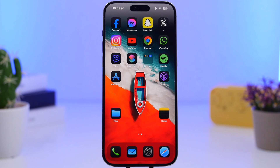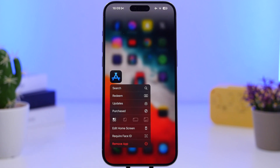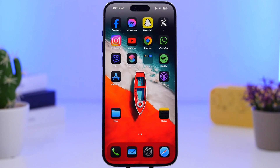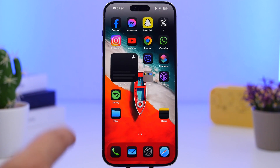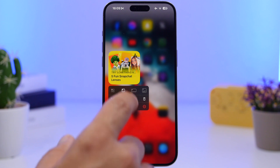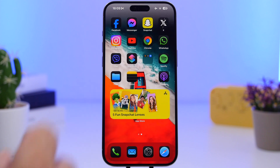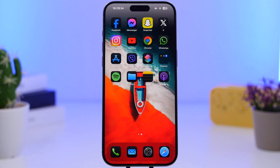Another thing you can do, which is also super useful, is that you no longer have to use the widgets panel to add widgets. You can do it directly from an icon. If I have an icon I can 3D touch on it and it gives me the option to switch to widget. It will switch from an app icon to a widget, and I can even change to different sizes — go to medium, or revert it back to an icon.